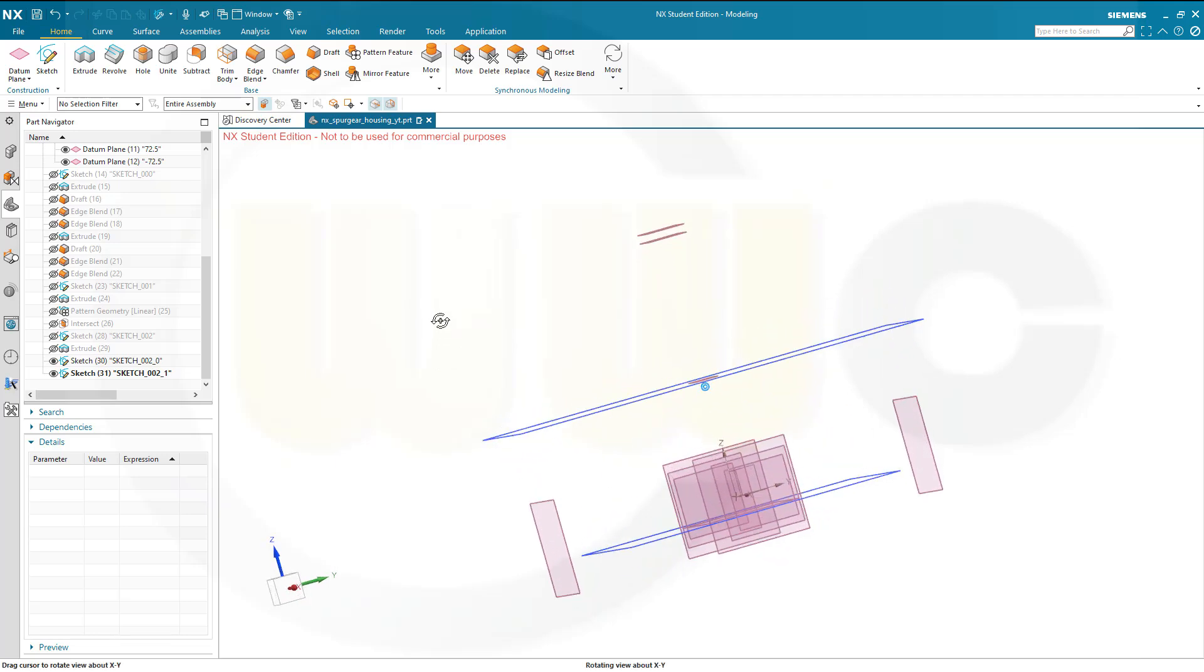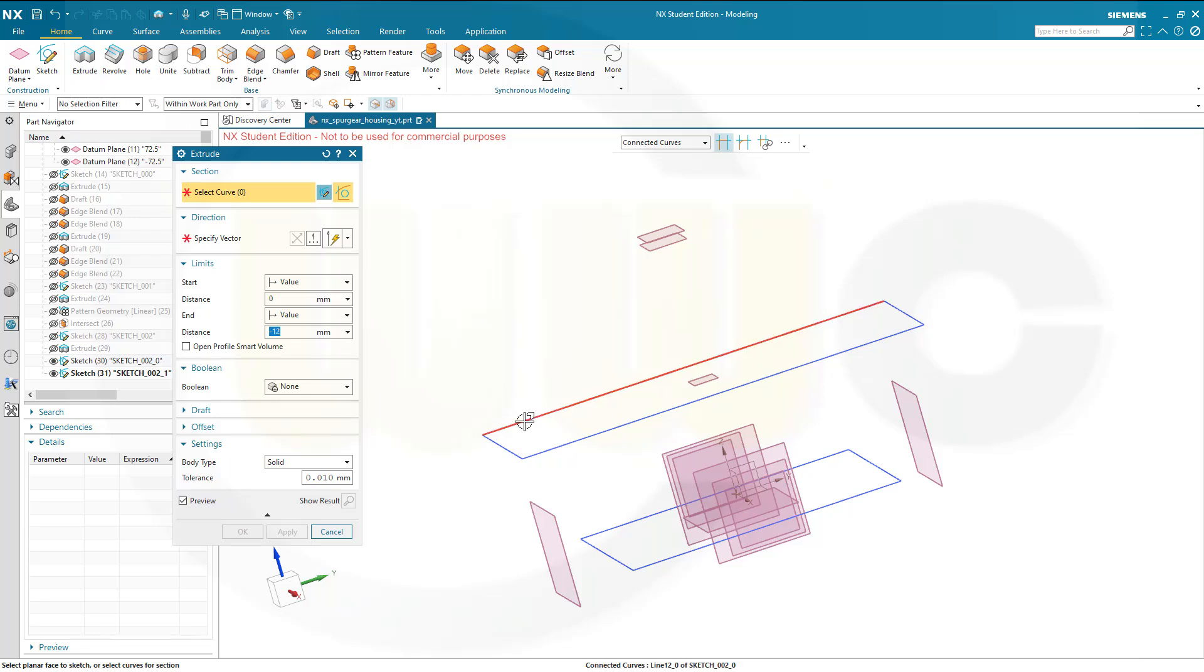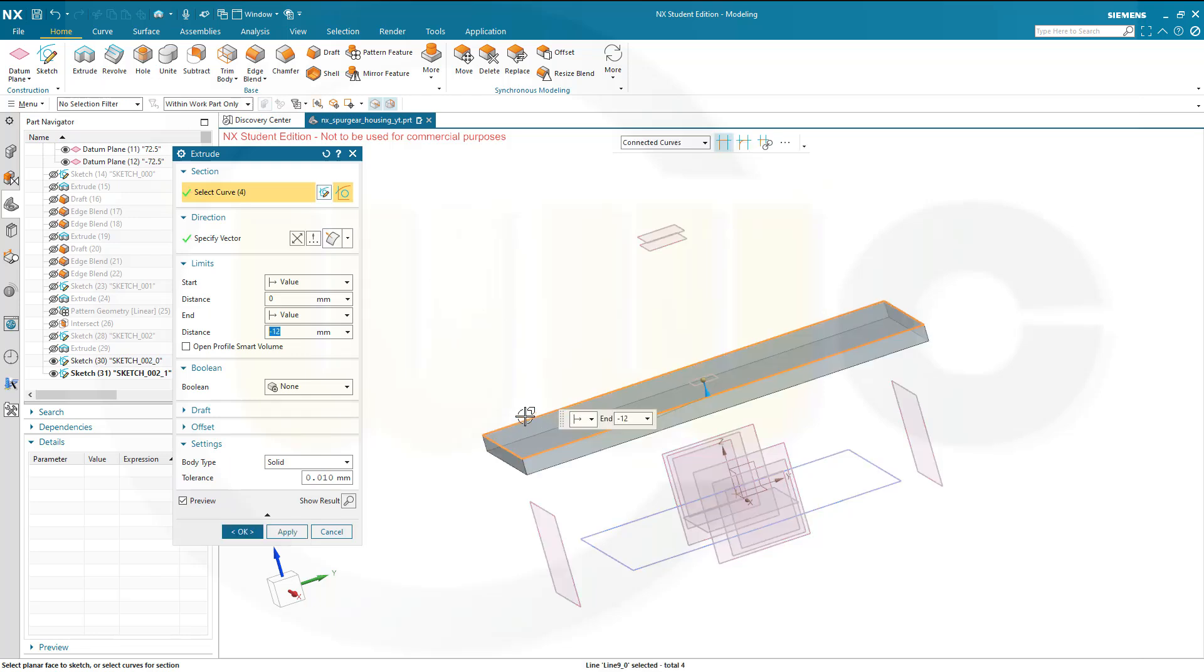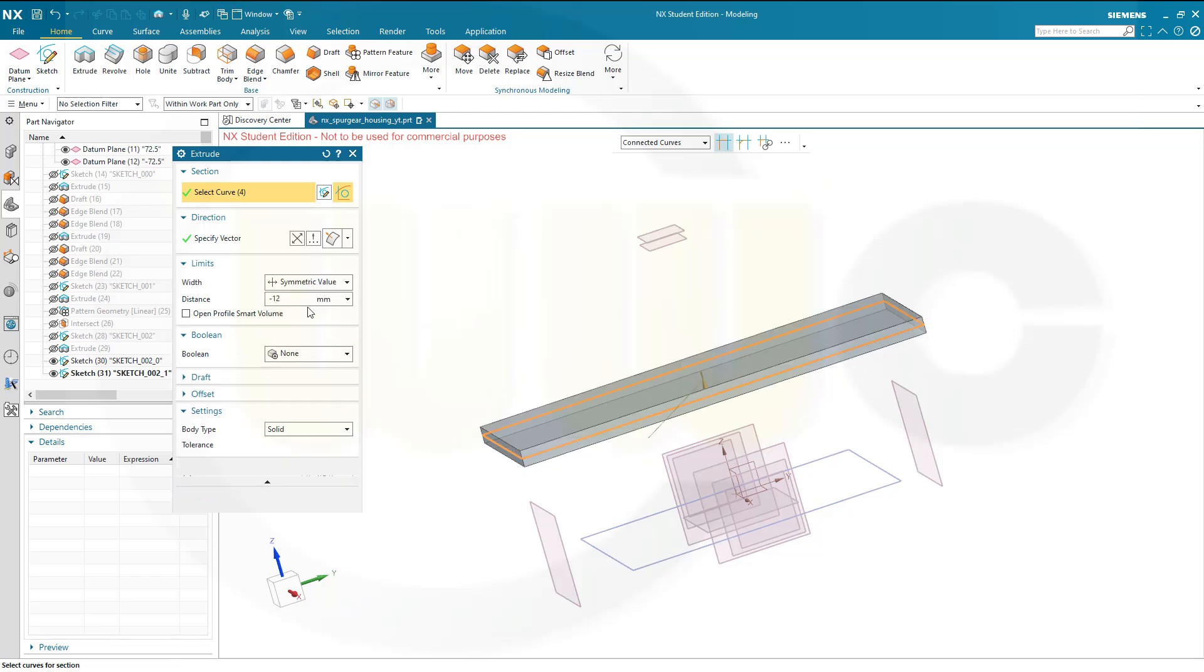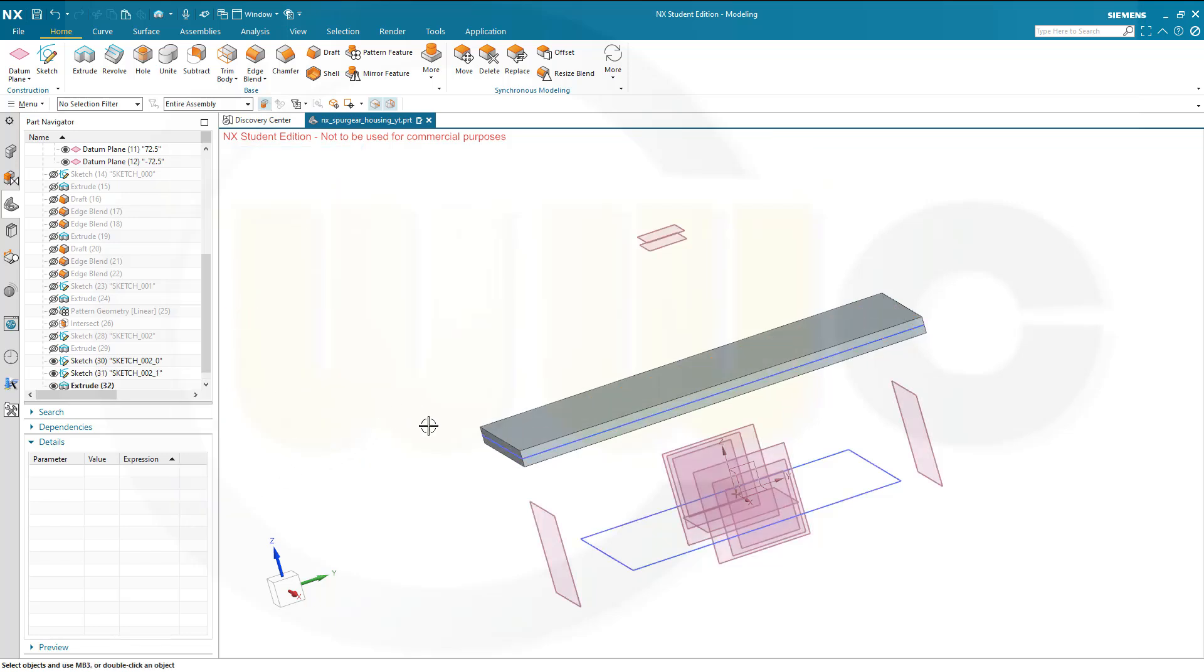Now, this should be an extrude, symmetric depth, altogether 12mm. So let's go for another extrude, selected that sketch here. It should be symmetric, and it should be 12mm in total, not minus 12mm, but just 12mm. Okay. Should be a new solid, that's okay.